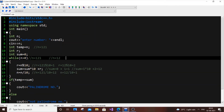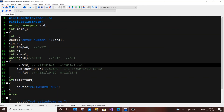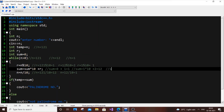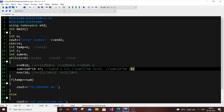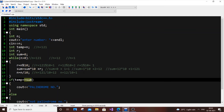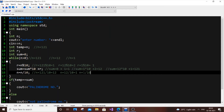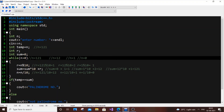Third iteration: n = 1, which is greater than 0. Be careful here: r = 1 % 10 = 1, not 0. Then sum = 12 * 10 + 1 = 121. For n: n = 1 / 10 = 0. Now n becomes 0, and the condition 0 > 0 is false, so the while loop terminates. Our sum now holds the reversed number 121.